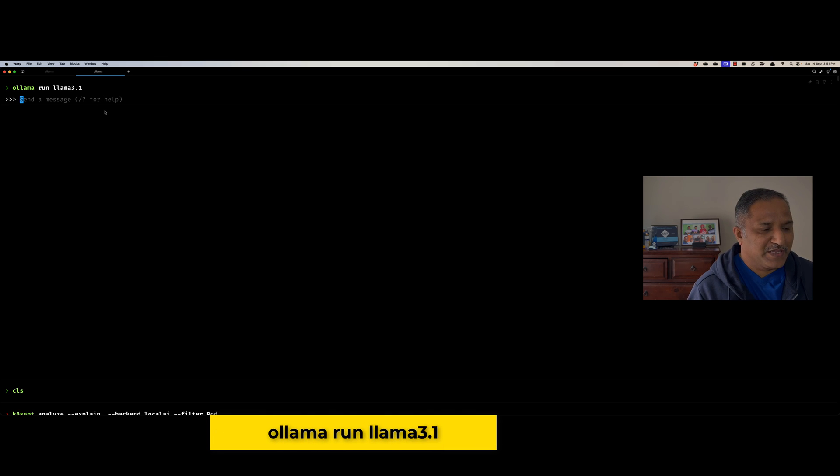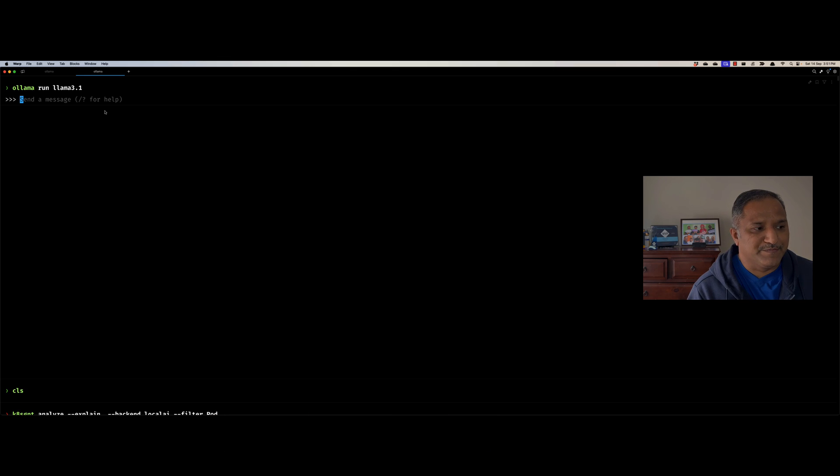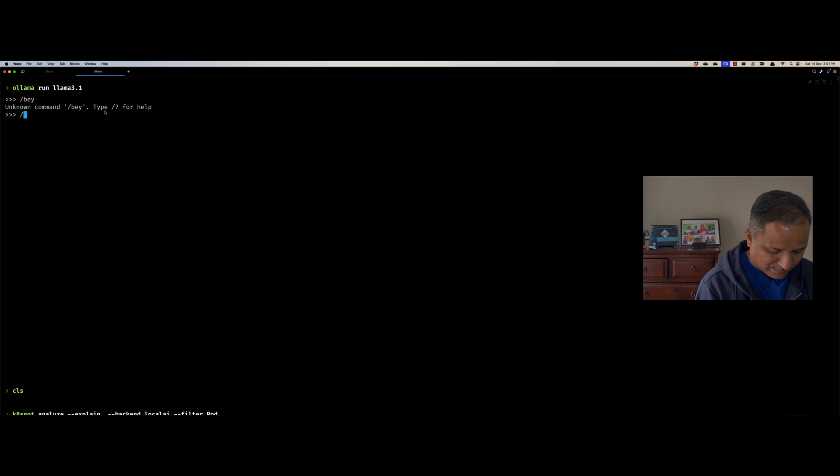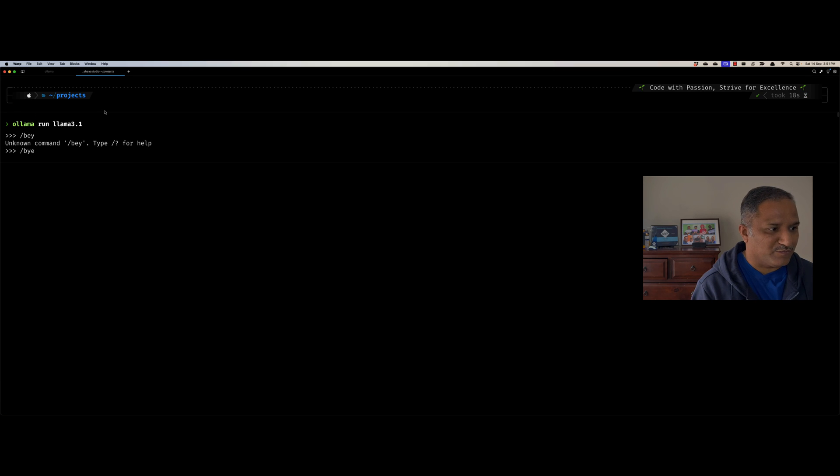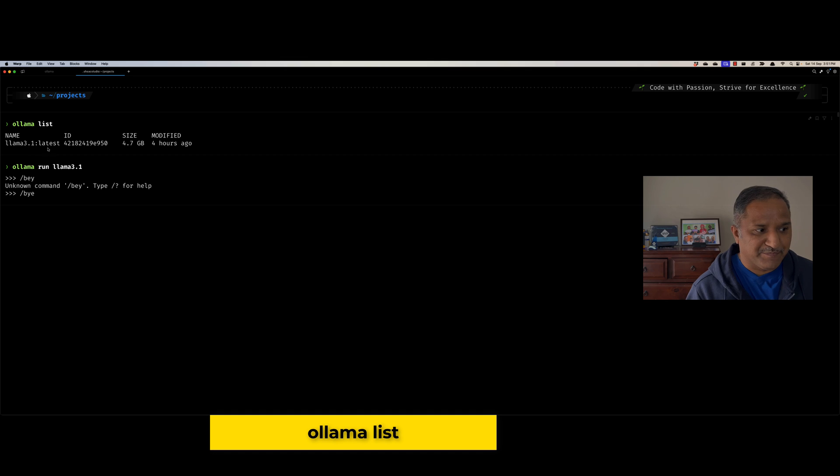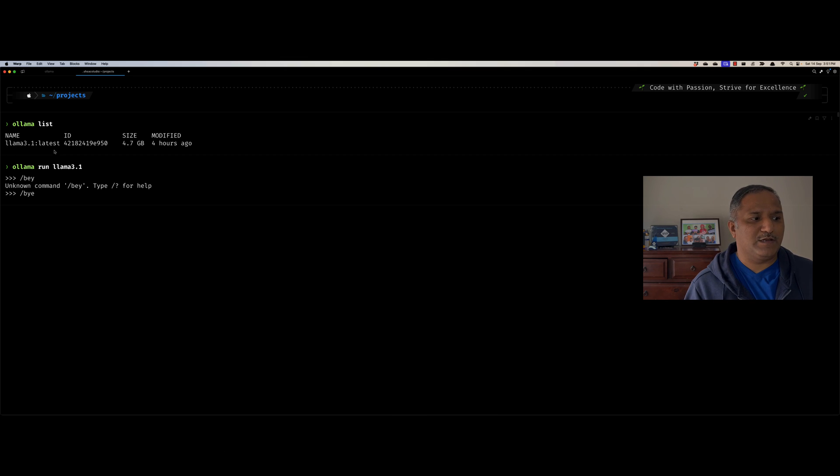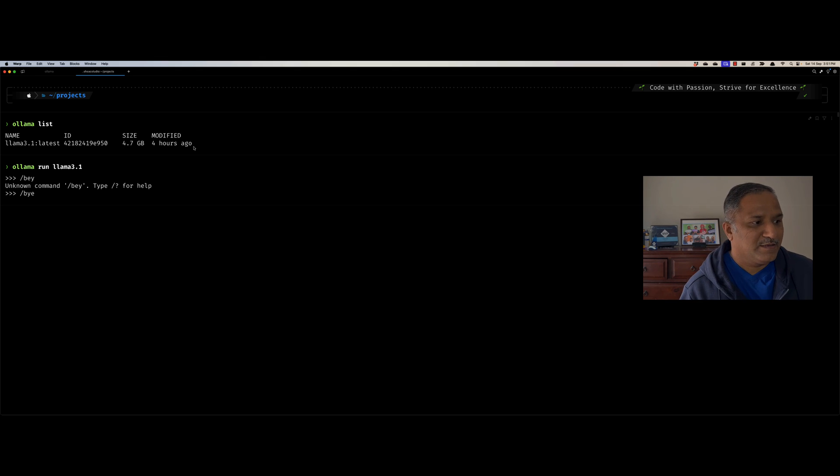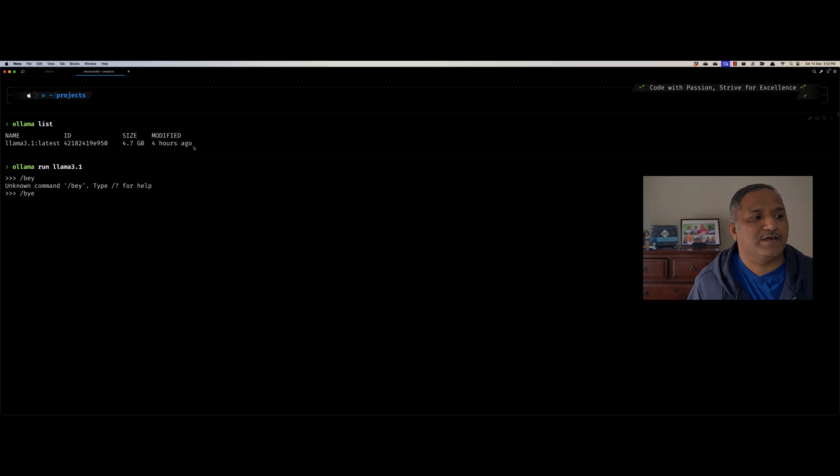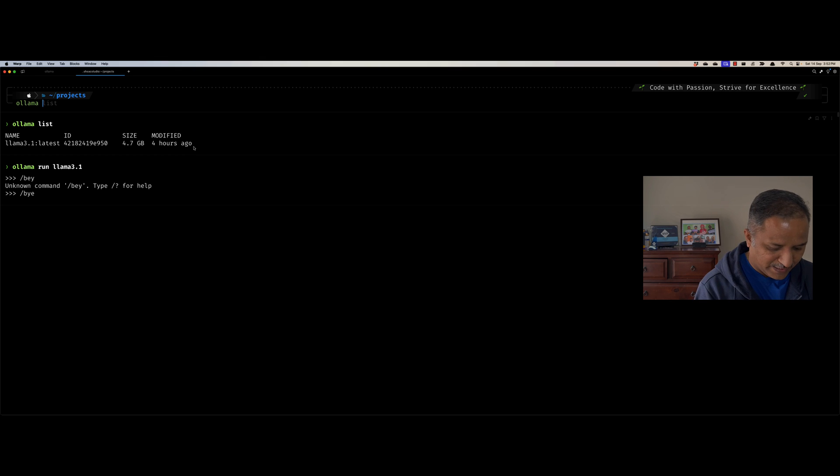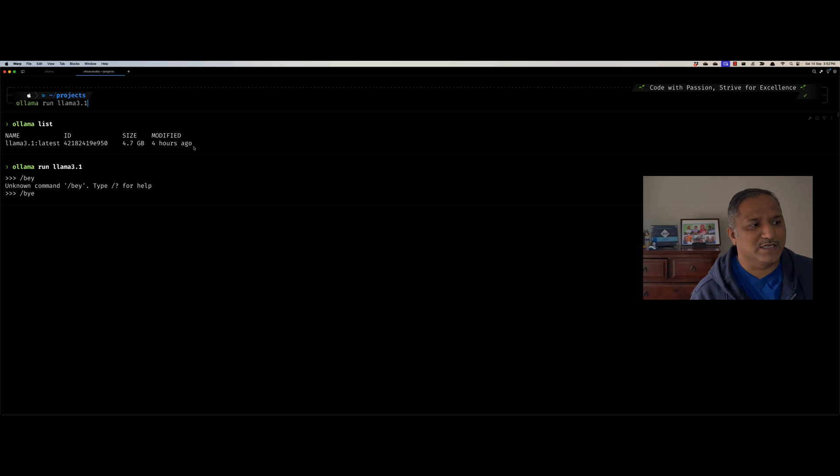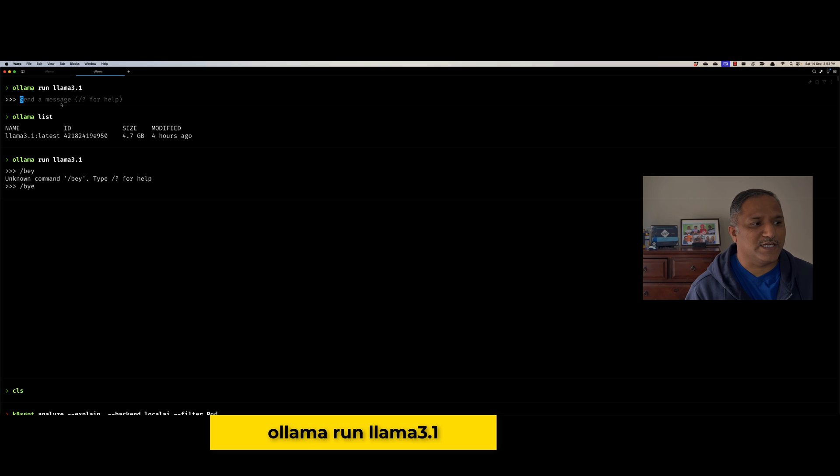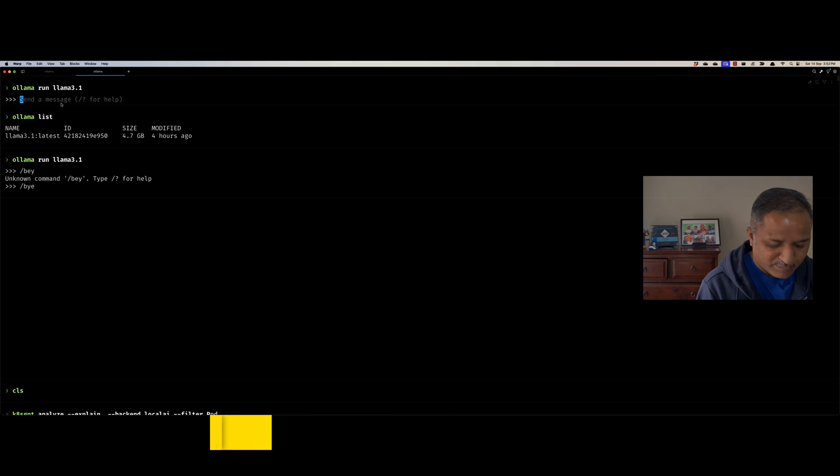Now we have the Ollama service running. Let's go and run the ollama run command again with Llama 3.1. What has happened is I already have downloaded this one because this particular file is quite big in size. Let me just say bye here to come out of this, and let me show you the list of models that I have first. I can use ollama list command to list the models which I have downloaded from the models repository. You can see here it is Llama 3.1, the latest version of that, of size 4.7 GB, has been downloaded about four hours ago. My internet connection is a bit slow here, that's why I pre-downloaded this.